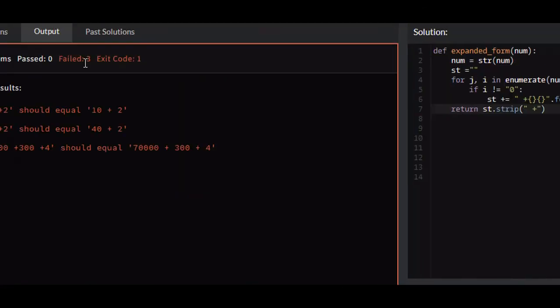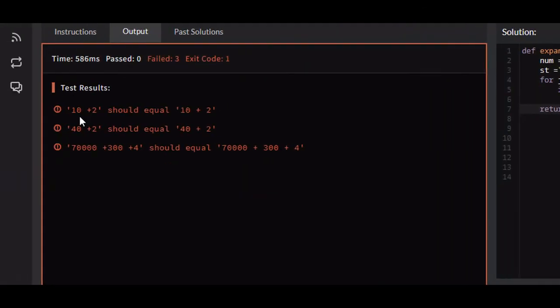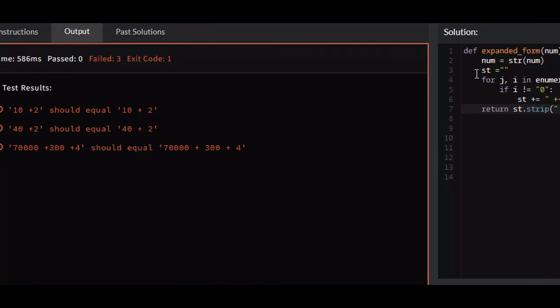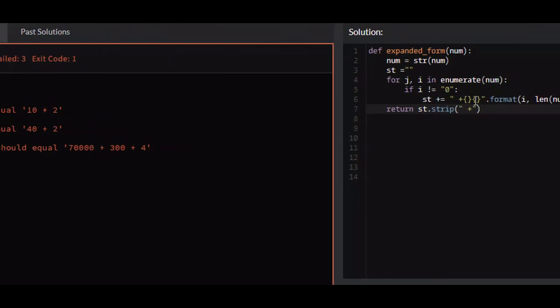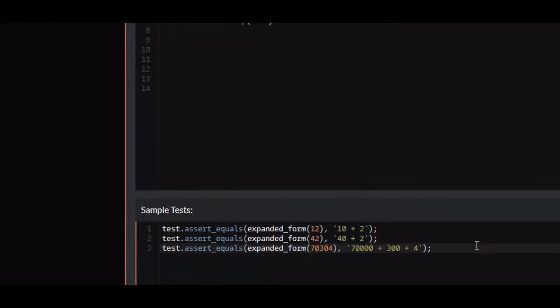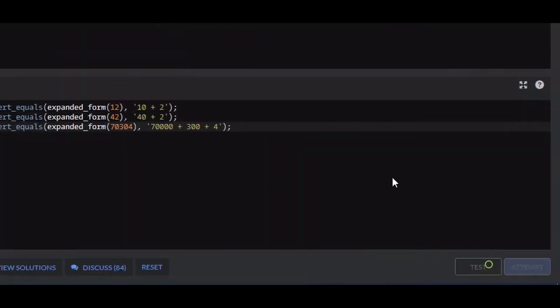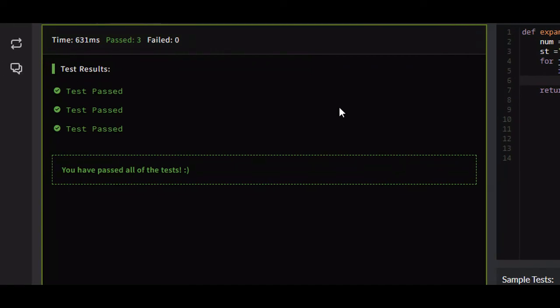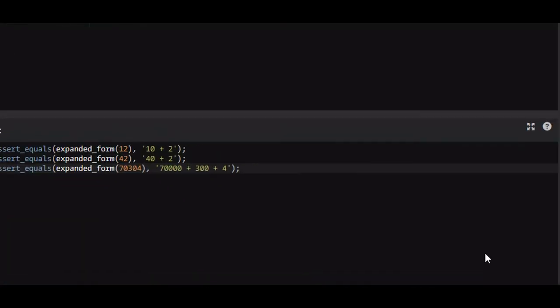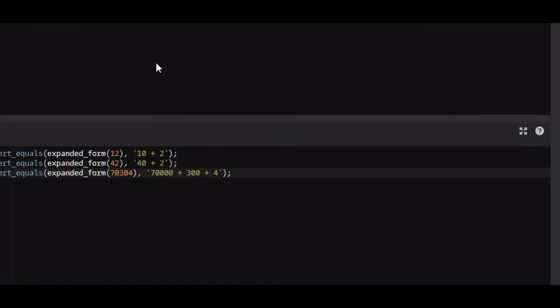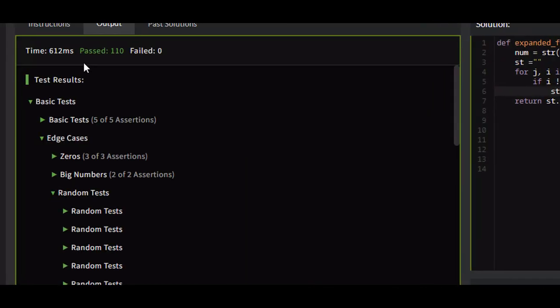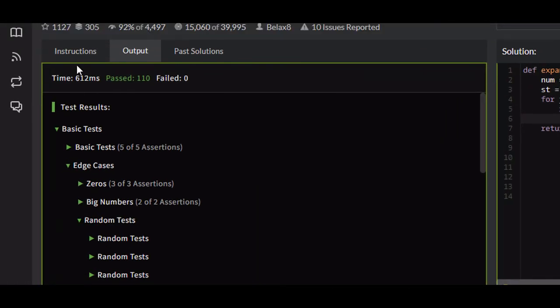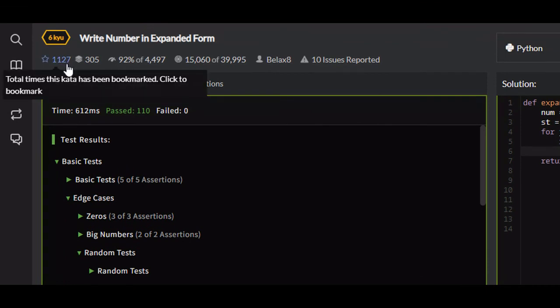So if we test this, okay, I need to put a space here, I believe, test, three passed, okay, attempt, all 100 test cases passed.